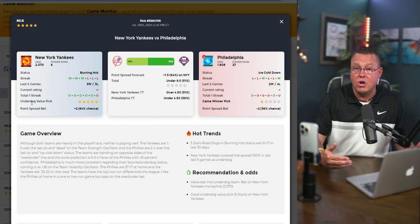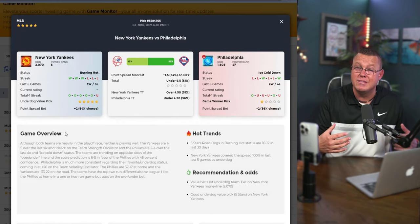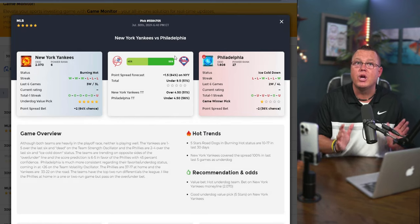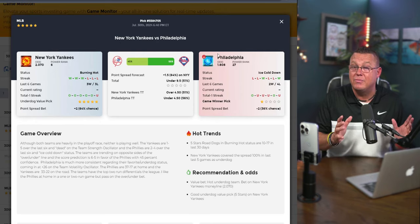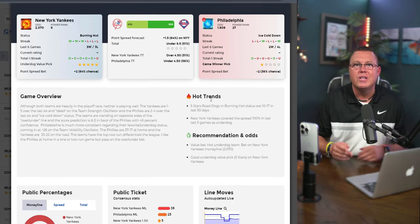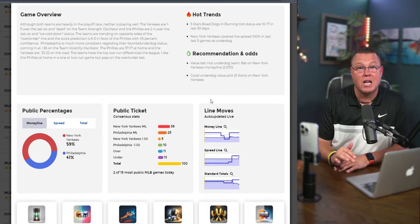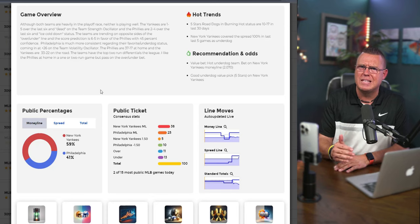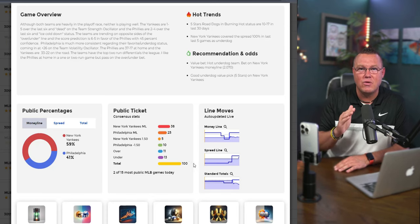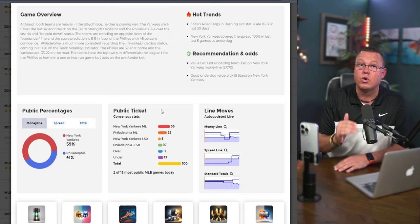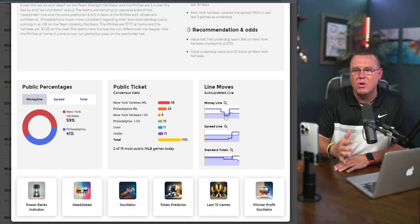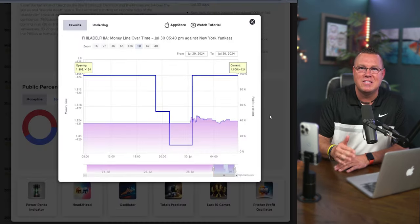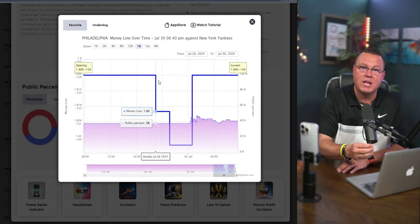Now click on the game that catches your eye. A pop-up will appear with all the important info: odds, streaks, stars, point spreads, winning percentages, and public distribution consensus on both sides. You'll also get insights on possible smart money signals and a full game overview using Z-Code's AI tools. On the right side, there's the line reversal tool — just click on it to see all the recent line moves and signals.